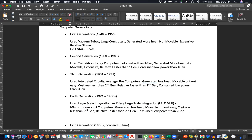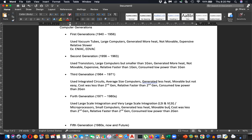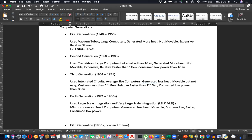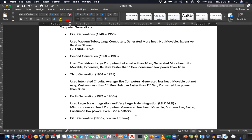The fourth generation featured small computers, generated less heat, was movable, and the cost was low — you could buy a computer. It was faster, consumed low power, and even used a battery. In laptops we are using batteries — this is the fourth generation, though we have started the fifth generation too.